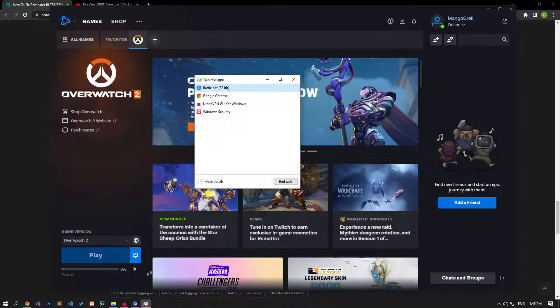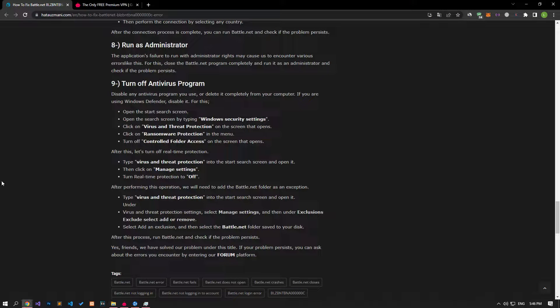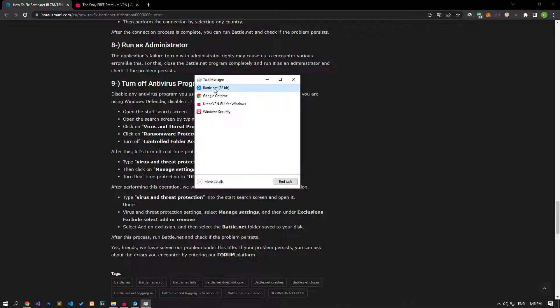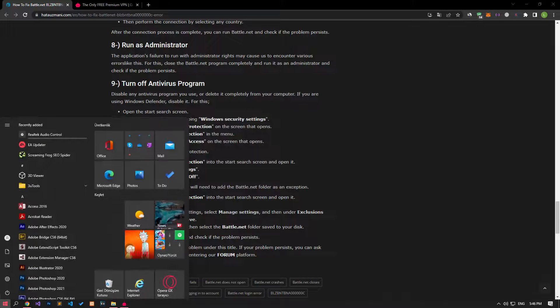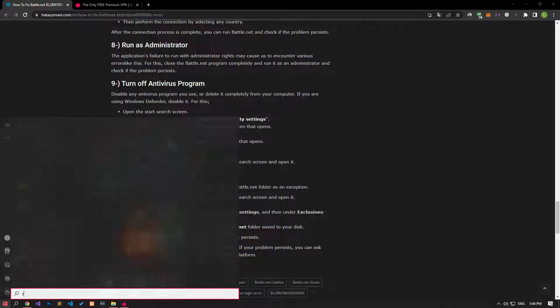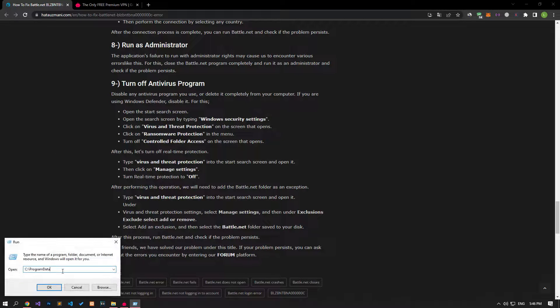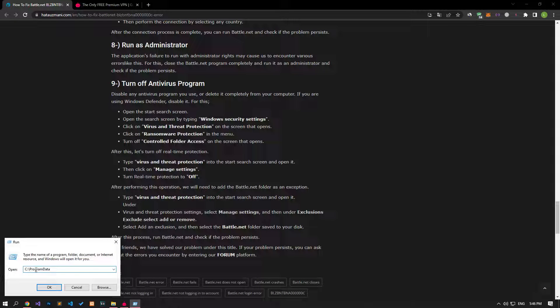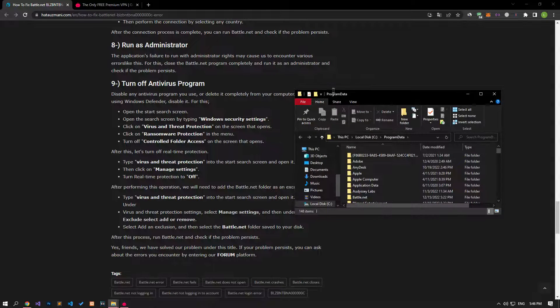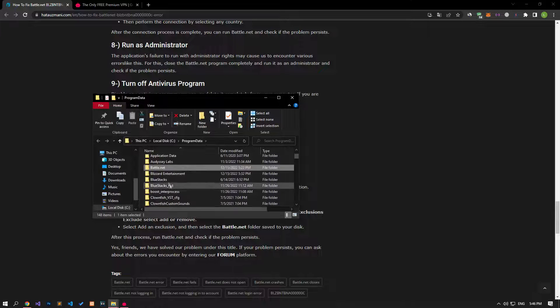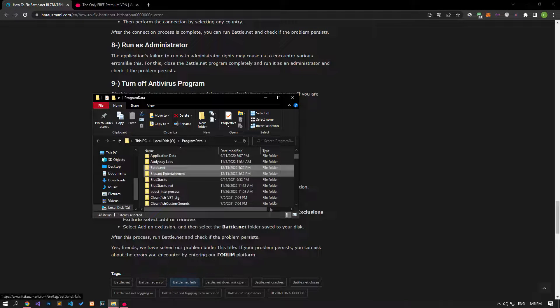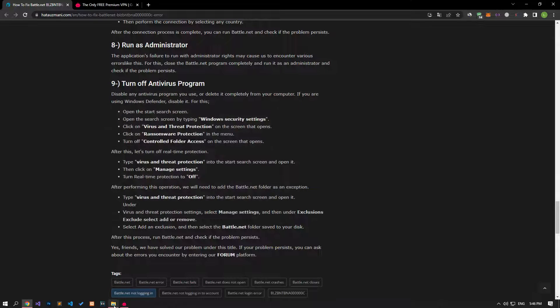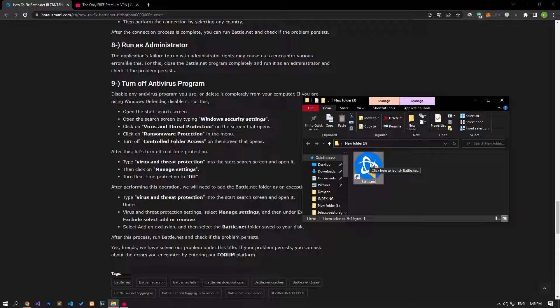The problem with the Battle.net cache can cause us to encounter many errors. We can check if the issue still occurs by clearing the cache files. Before doing this, if Battle.net is open, let's close it completely with the help of the task manager. Then let's open the start search screen by typing run. After this process, let's type the file location in the article and press enter. Let's perform the deletion process by selecting the Battle.net and Blizzard Entertainment folders on the screen that opens. After performing this operation, you can run the Battle.net application and check if the problem persists.